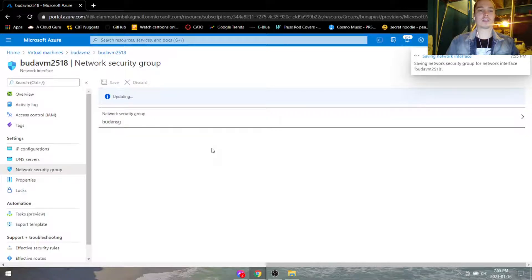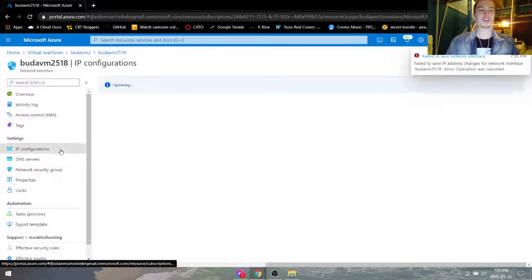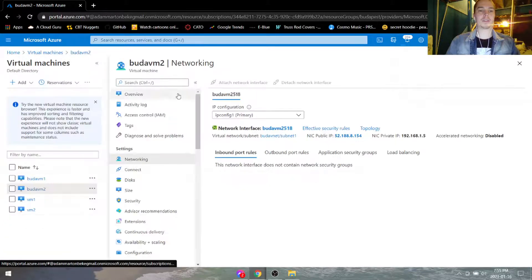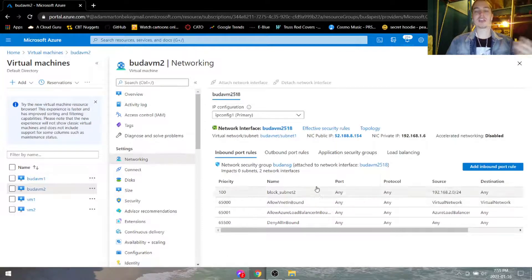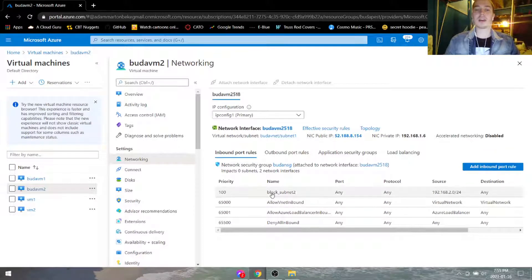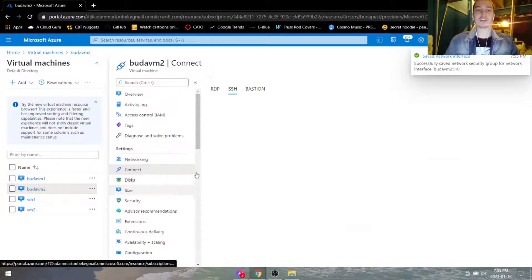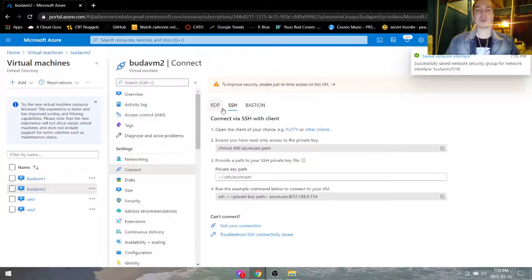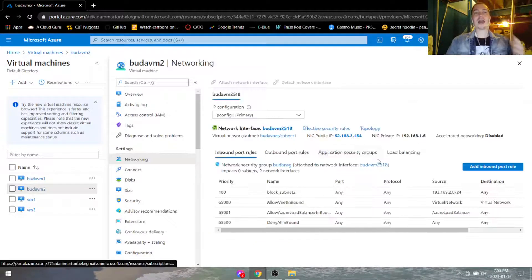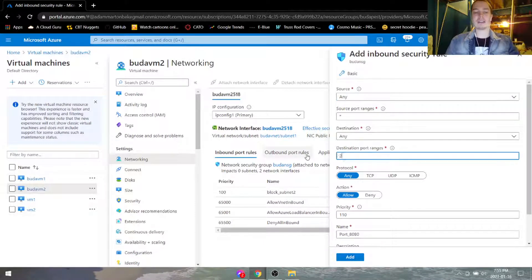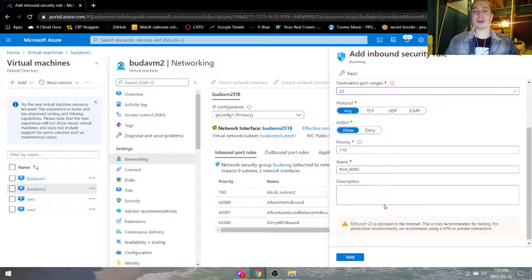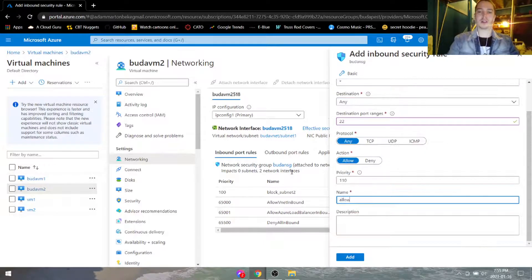Try it again because it failed — not sure why it failed, sometimes it just fails. It says it failed again, but let's try. It said it failed but it did add it — sometimes it just does that. As you can see, if we go to connect, we're not going to be able to SSH into it anyway because we did not add the rule to allow inbound port rules. So we've got to go under here and add the SSH rule, hit allow, and do allow SSH.